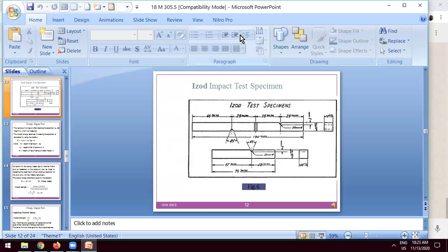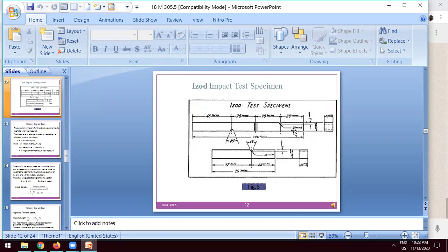Make the two grooves: the 28 mm distance from the left side, right side, and 46 mm distance from the left side, with the angle of 45 degrees and the height is 2 mm.